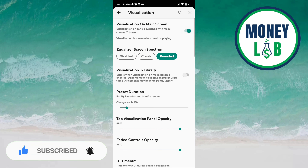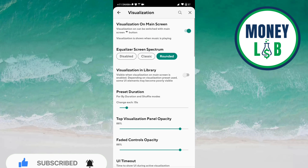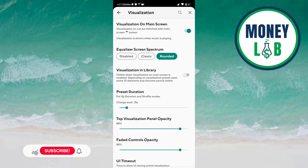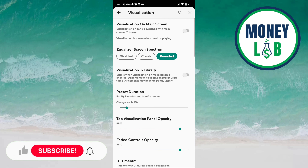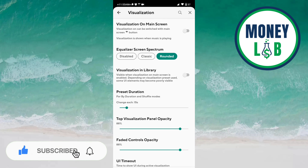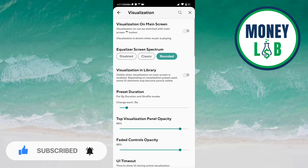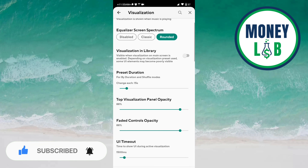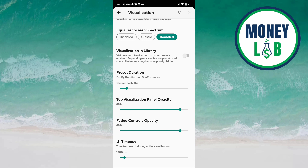You can see visualization on the main screen. Activate this by clicking on the button. Now visualization can be switched with the main screen button. If you don't want this, click the same button to deactivate it. On the equalizer screen, spectrum is also here — you can choose disabled, classic, or rounded visualization.